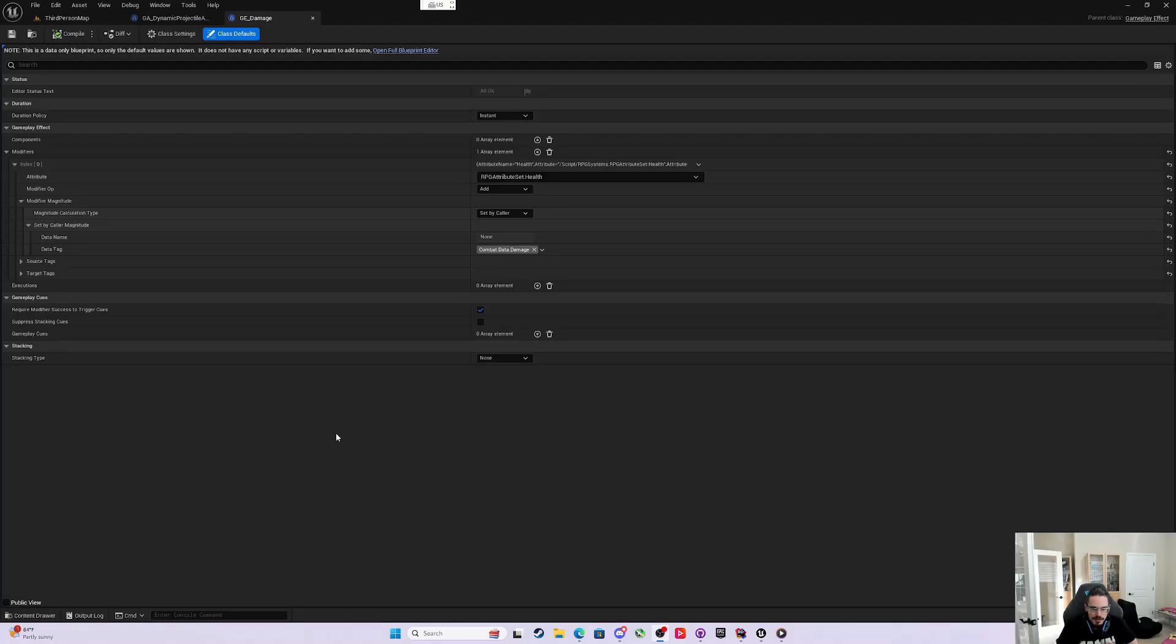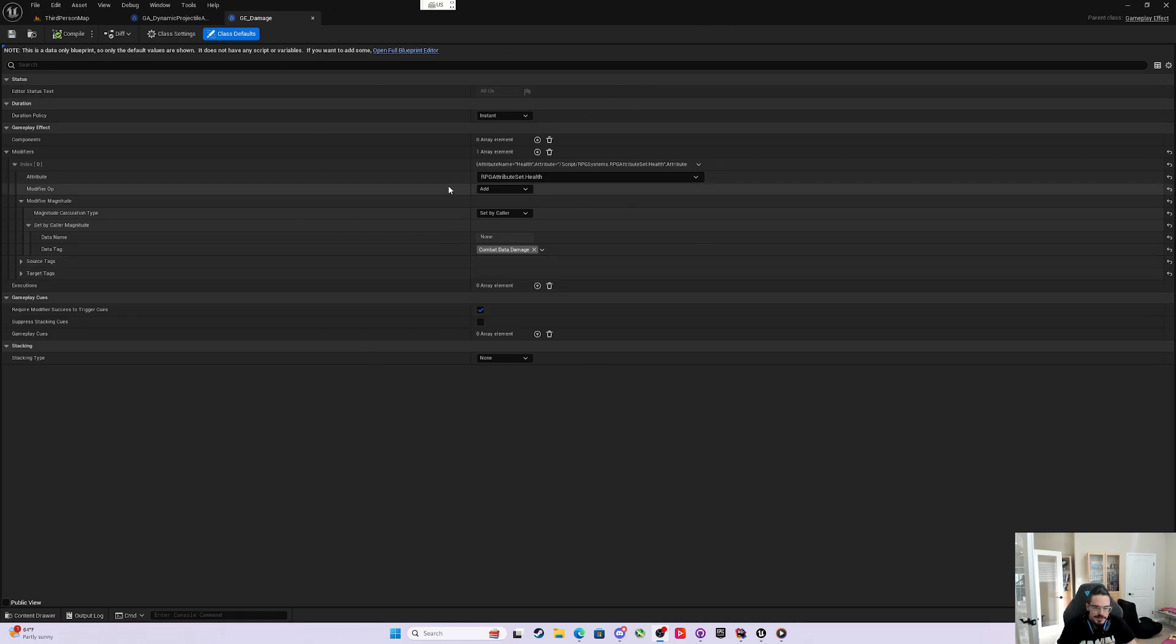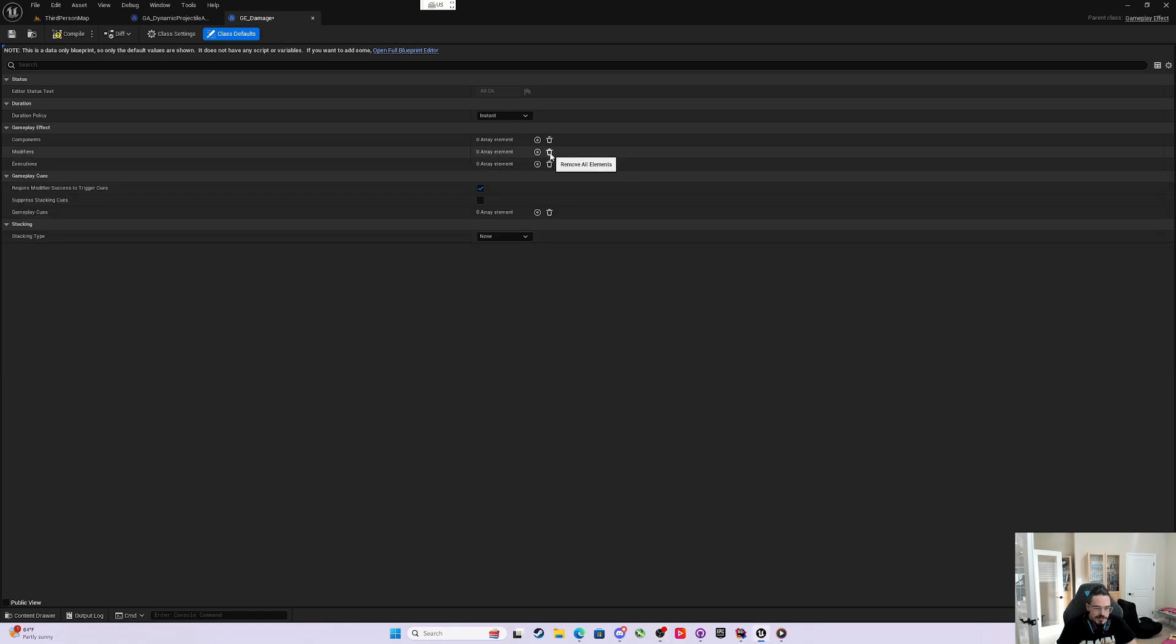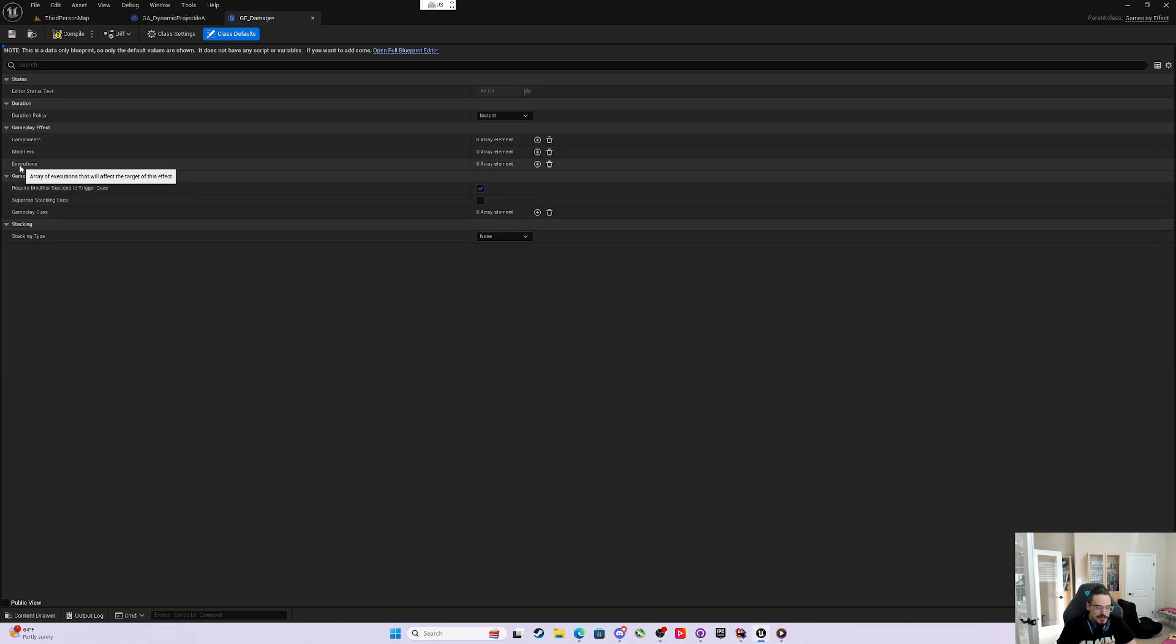Alright everybody, welcome back. Today we're in GE damage, and we're going to get into the next way of dealing damage. The first thing we're going to do is take our modifiers and trash can it, because we're not going to use a modifier, we're going to use an execution.